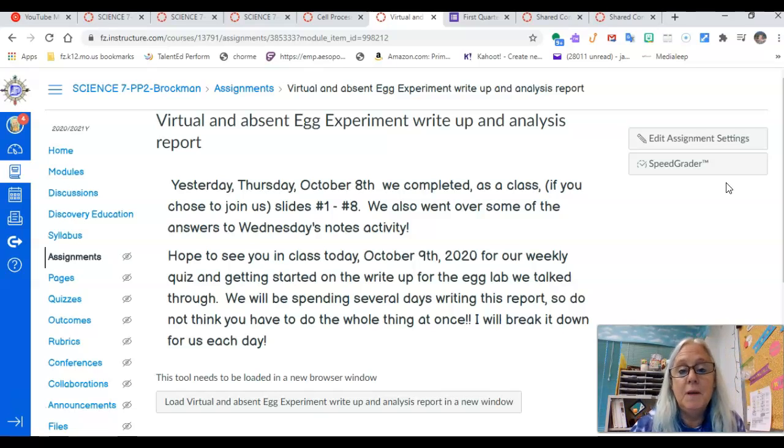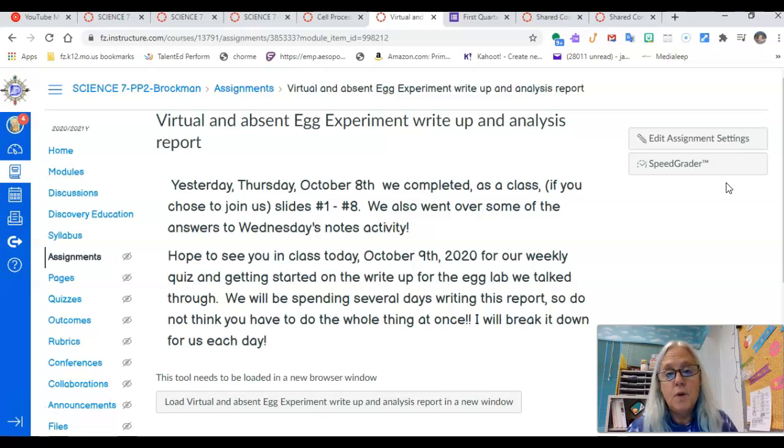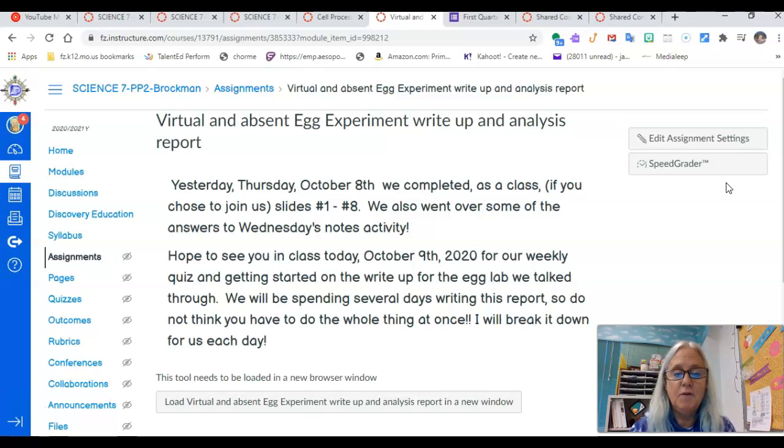I hope you come to class today, October 9th, so that you can take the quiz with us. We're going to do that first off and get that taken care of.